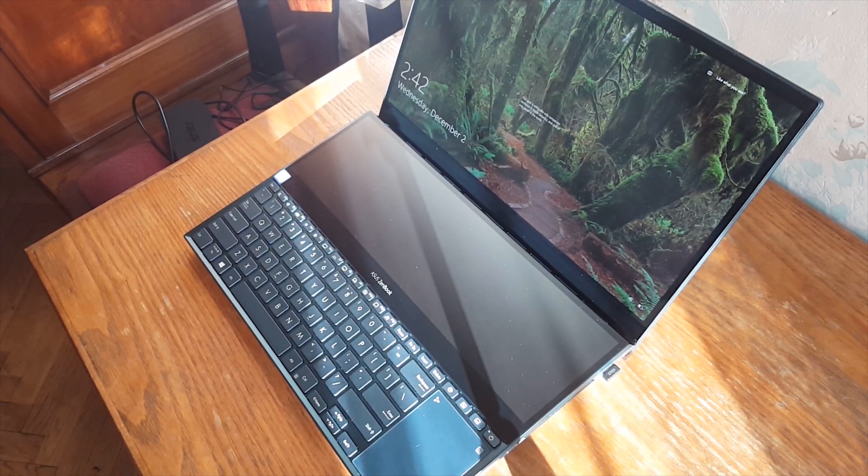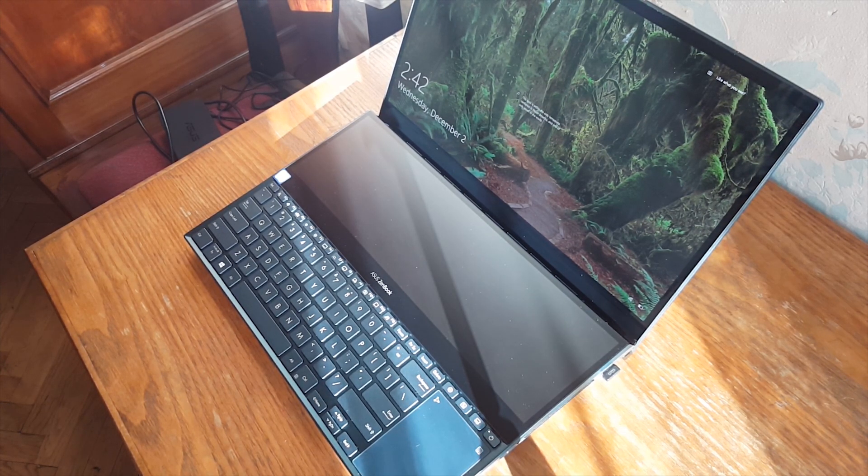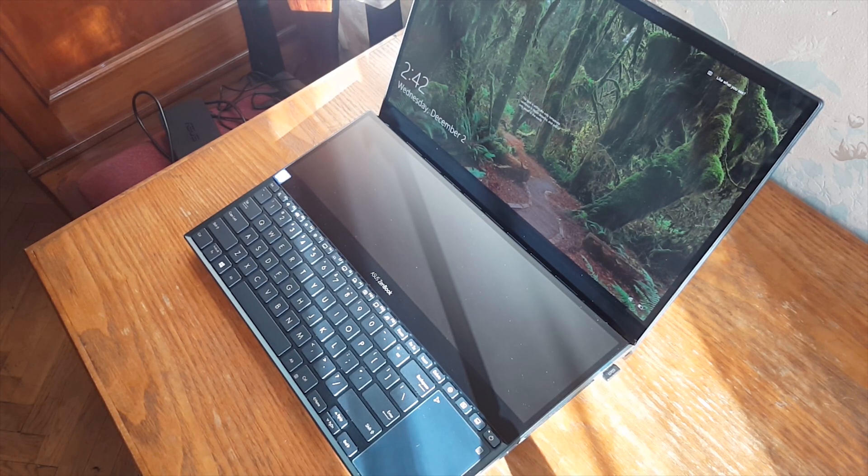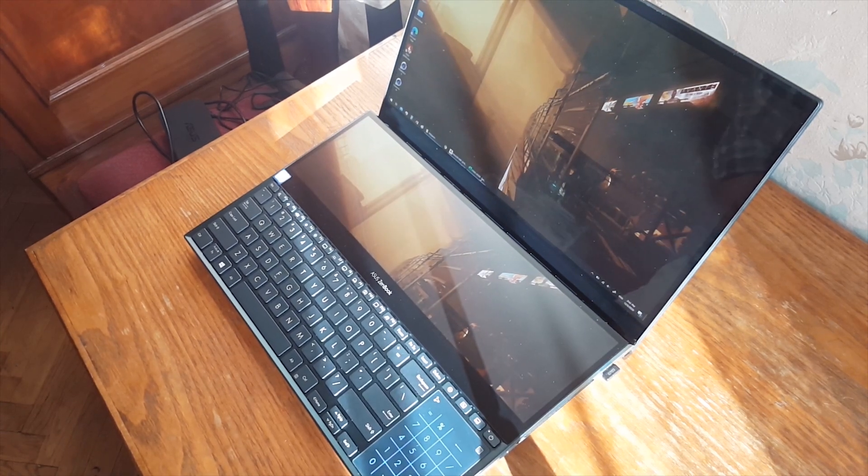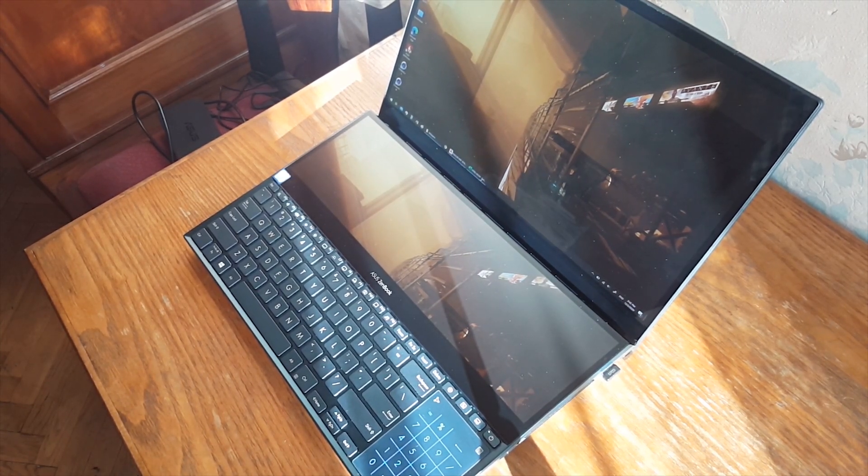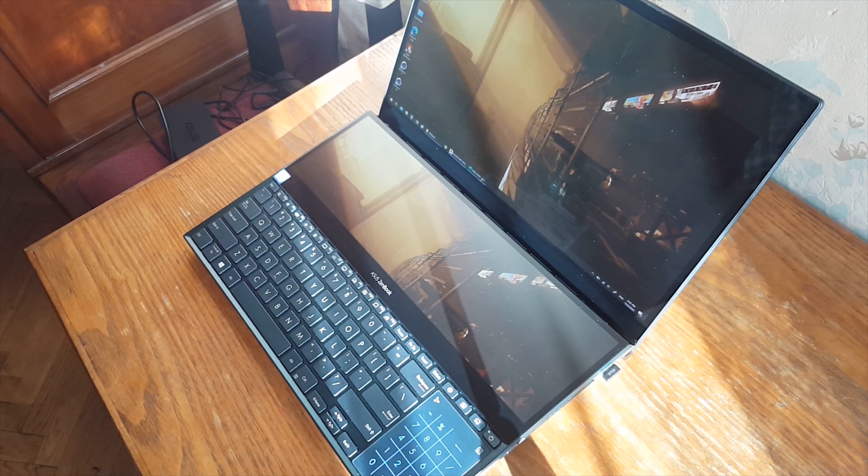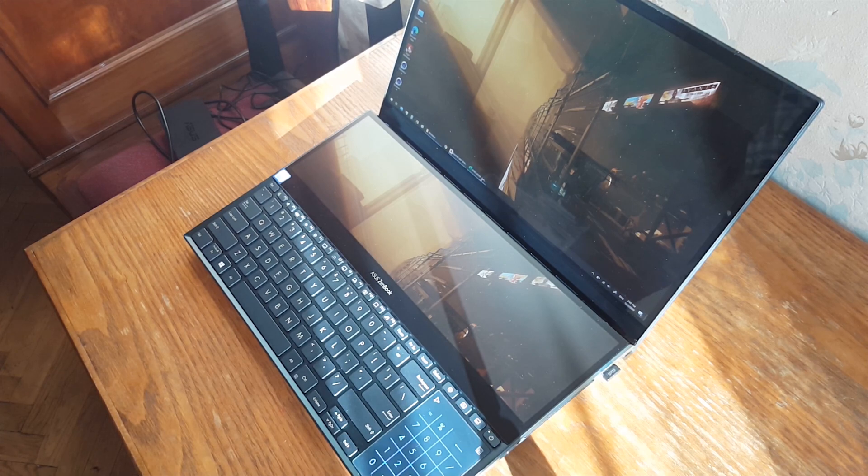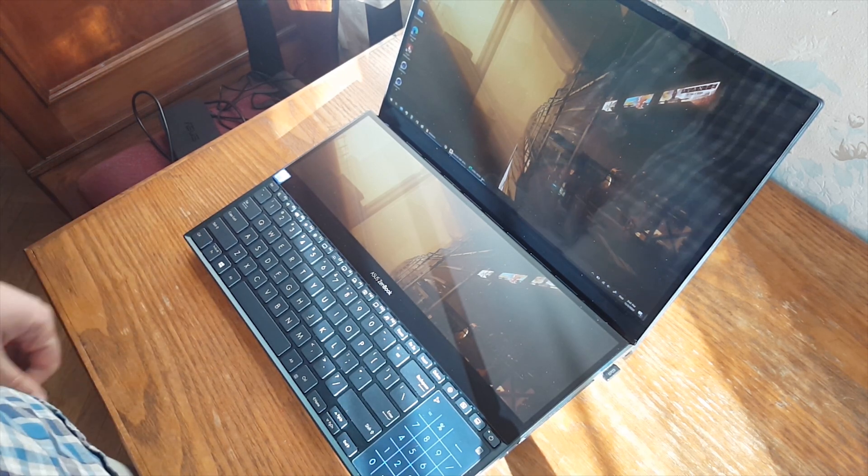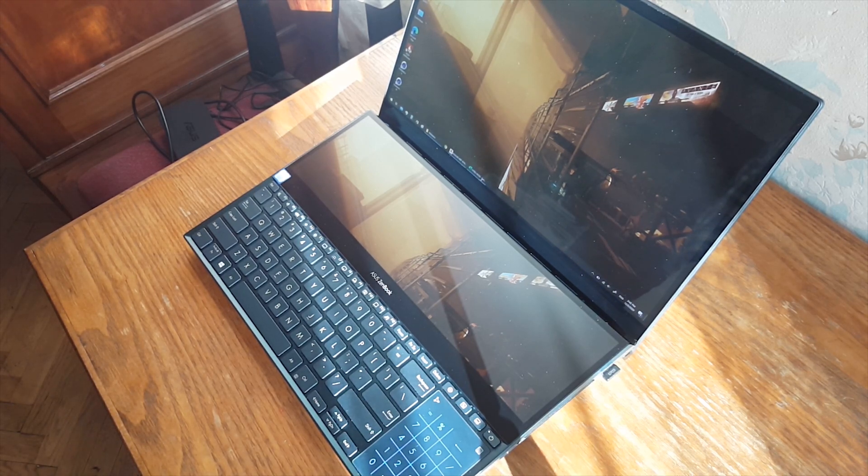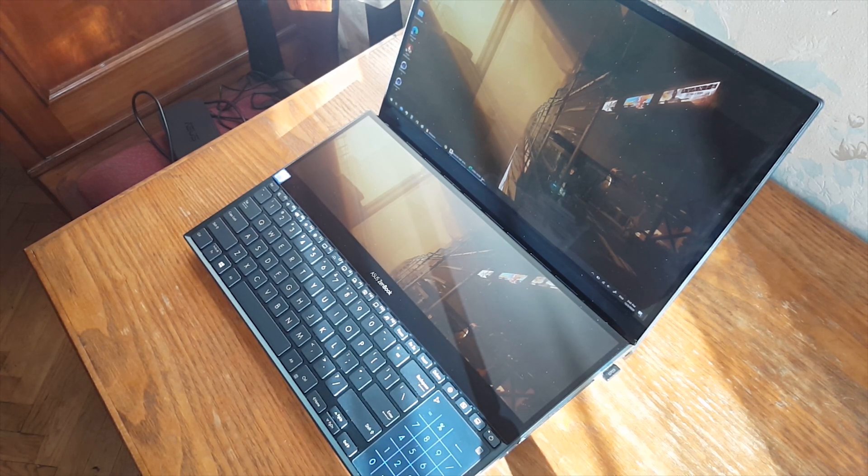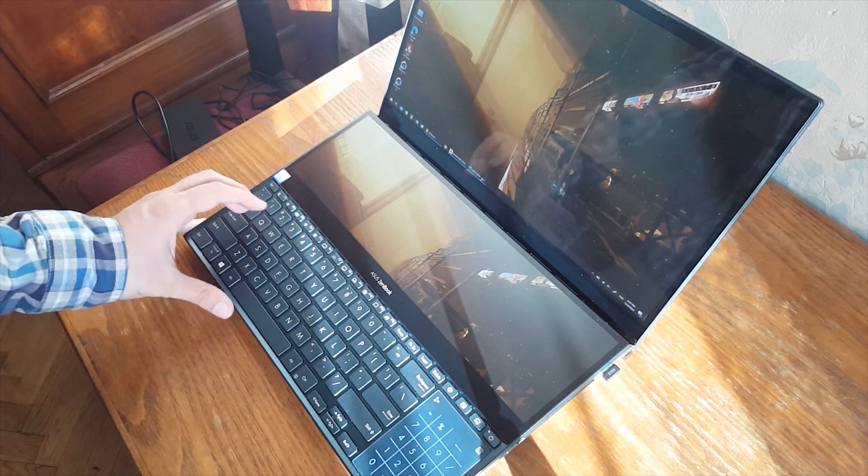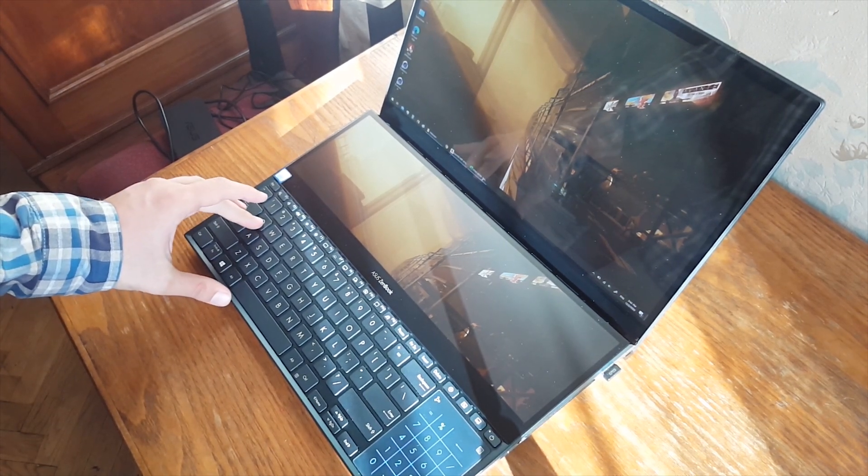As you can see the keyboard is shifted downwards and on the right hand side we have touchpad. If you push the upper right corner it will transform into a numpad. I like this position of the keyboard as it is more similar to what we use on desktop PCs. Before getting this laptop I used to have Acer Triton 700 which also has shifted keyboard. Keys themselves are quite nice and have 1.4 mm of travel.